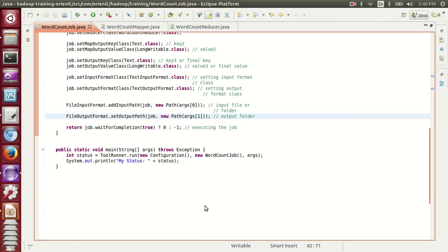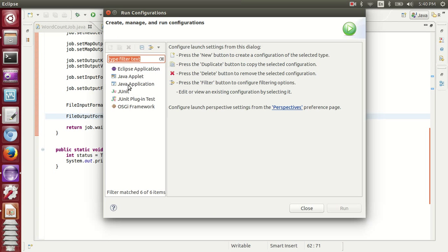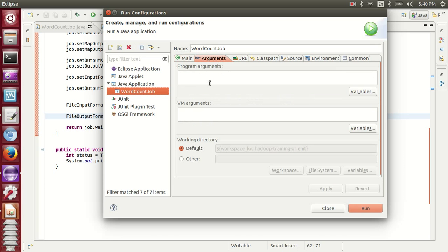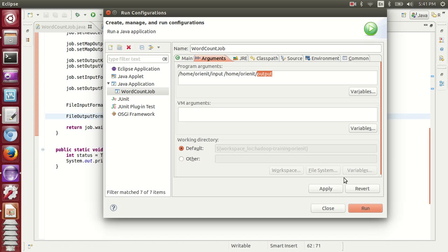Click on the Java application. Now pass the arguments here. This is the folder having one more folder, which is input. Now I want output. So this is what I'm saying. So apply and run it.